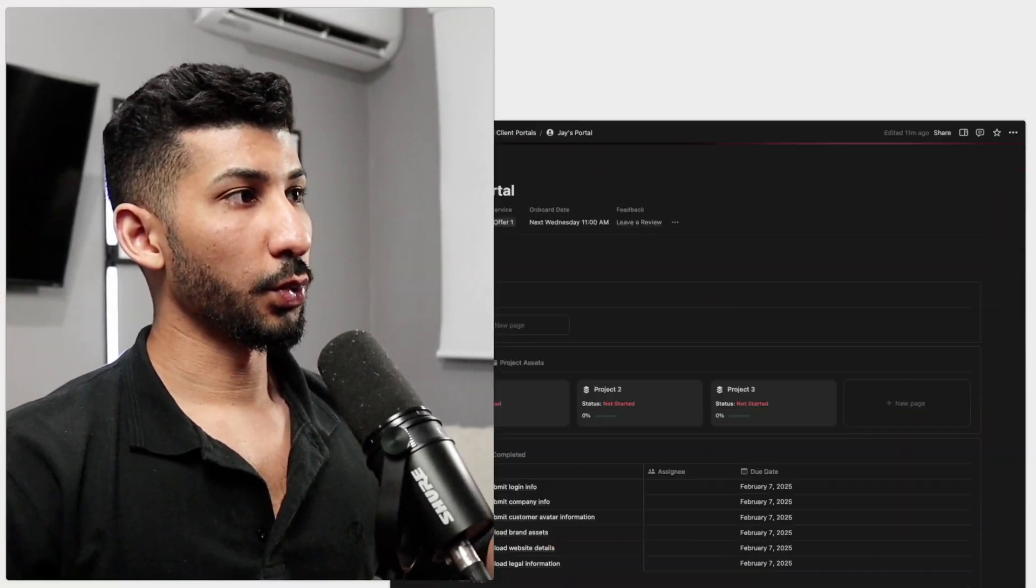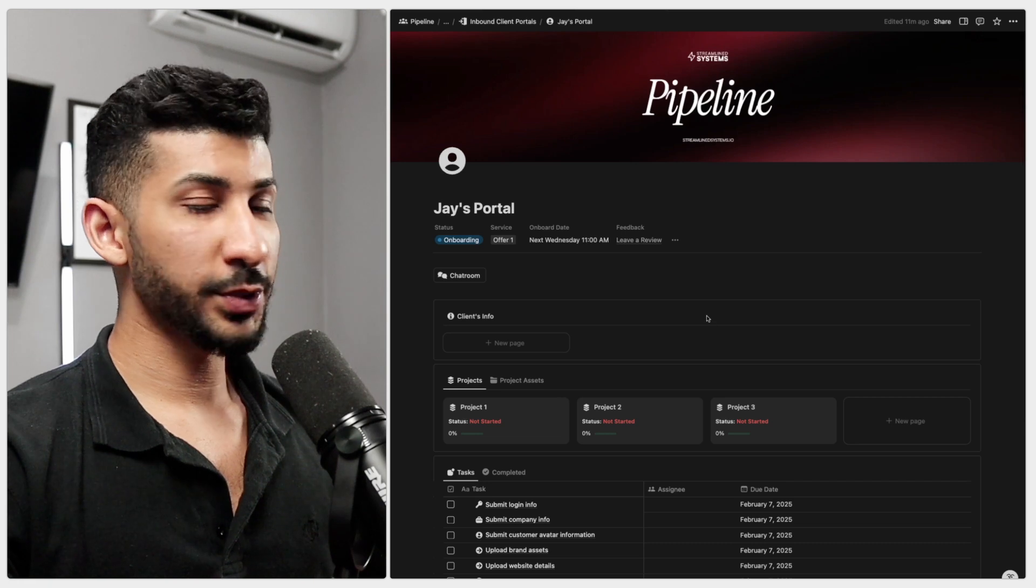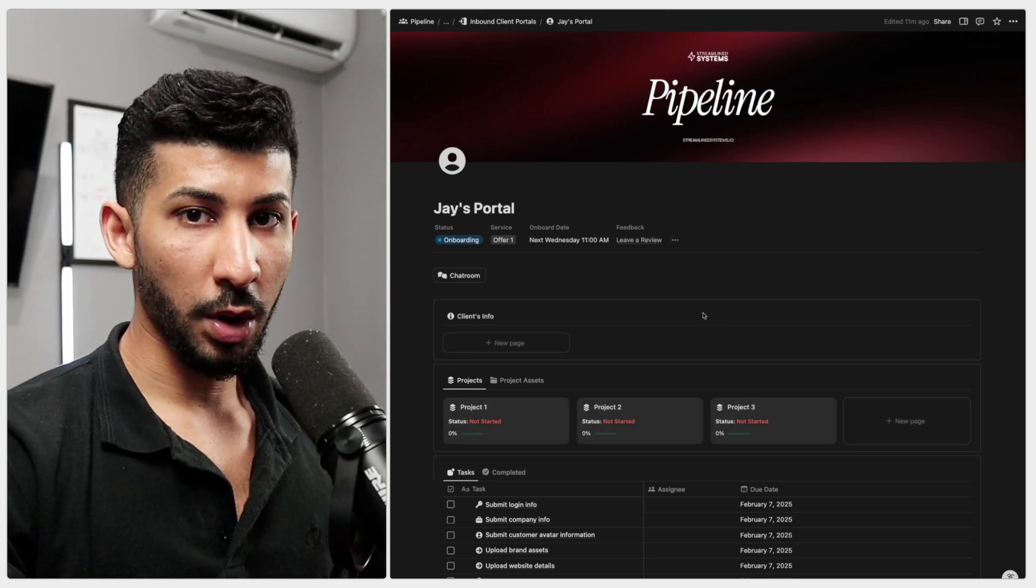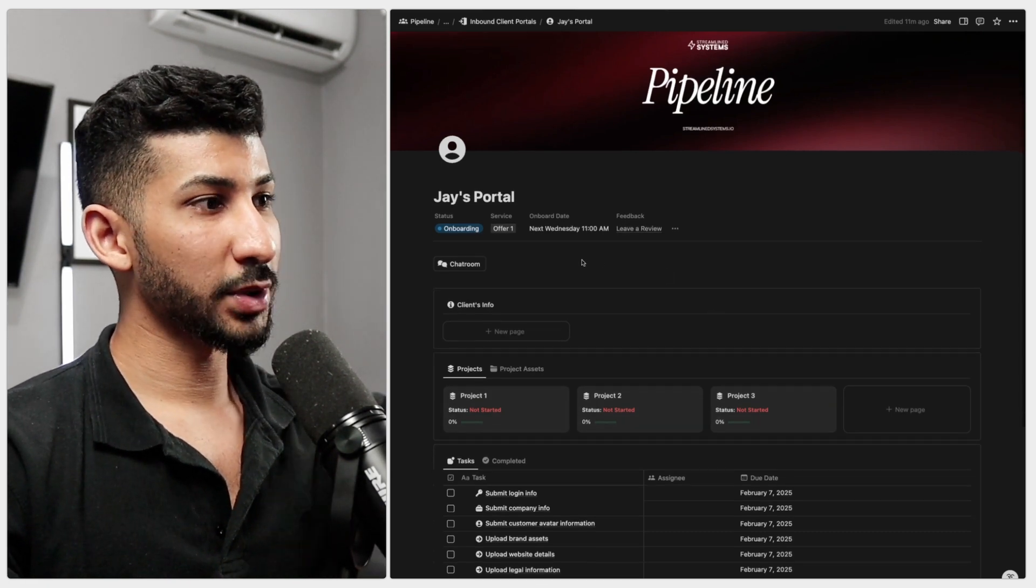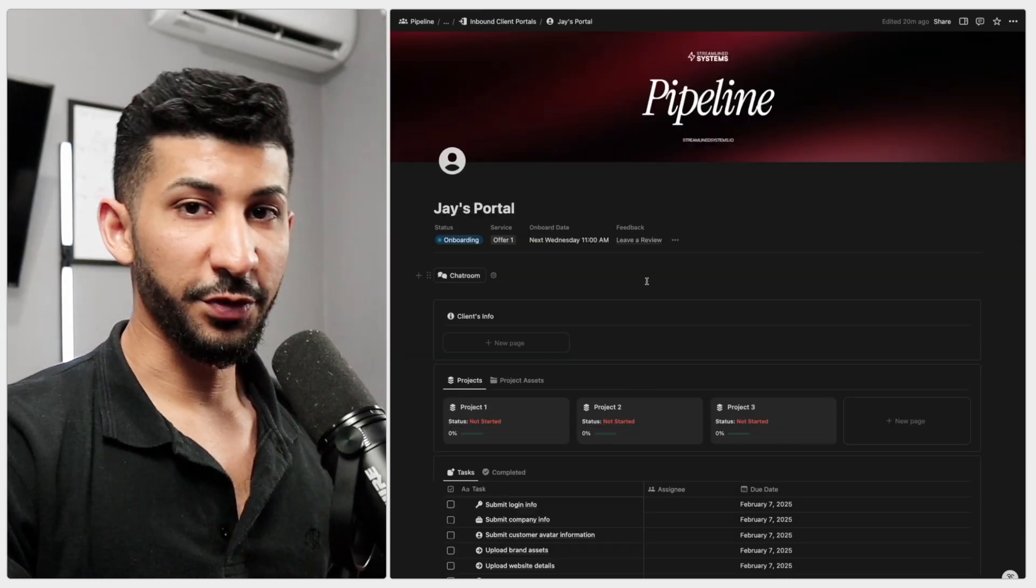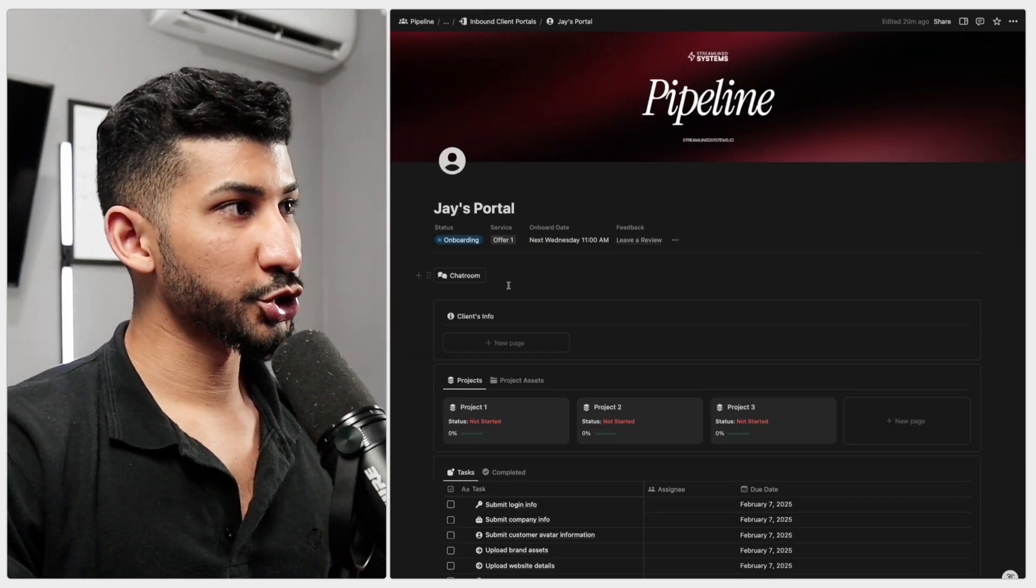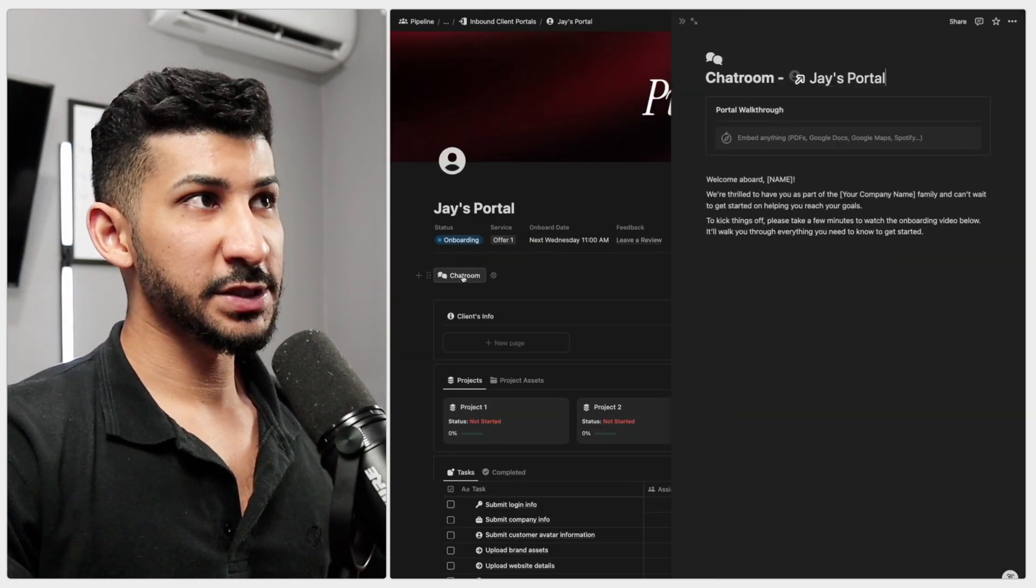There's two things you're going to do. The first thing you're going to do is you're going to hop on a one-on-one call and you're going to guide them through the entire portal and how to use it. And the first thing you're going to show them is the chat room.